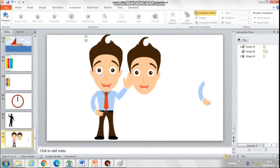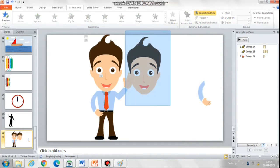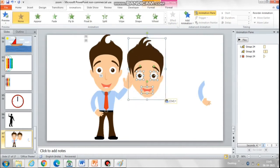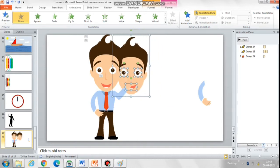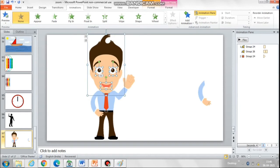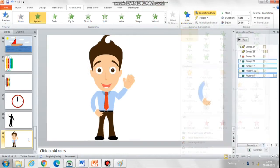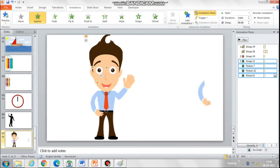The tilted face has to disappear and the other face has to appear, where we have pasted the eyes and the mouth separately. Add the disappear animation on the first face, and then move the other face exactly above the previous tilted face. Now add the appear animation on the second face, which will animate the eyes, mouth, and the entire face.